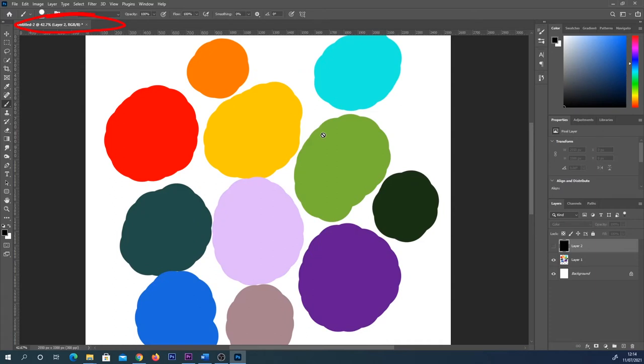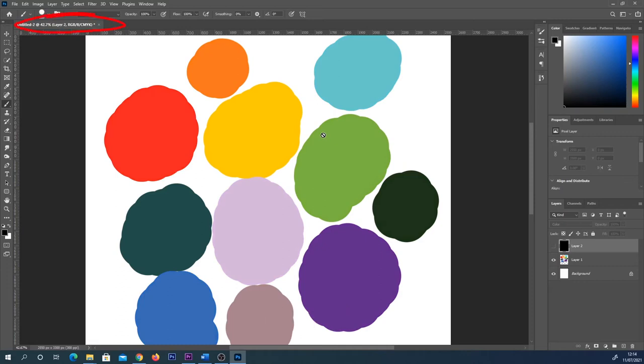So up here you can see I'm working in RGB color mode. If I was to press Ctrl and Y at the moment, it changes it to CMYK. This is for printing. You might have noticed that the colors on screen changed a little bit. So we need to just change this from CMYK to a black and white mode.